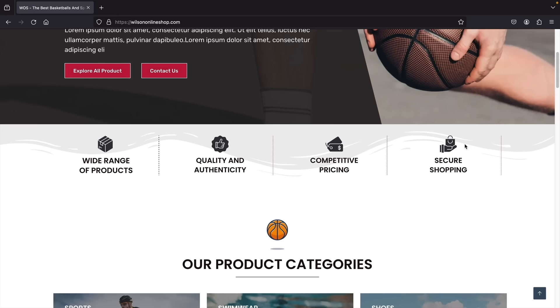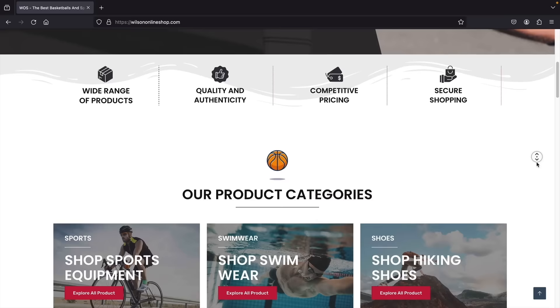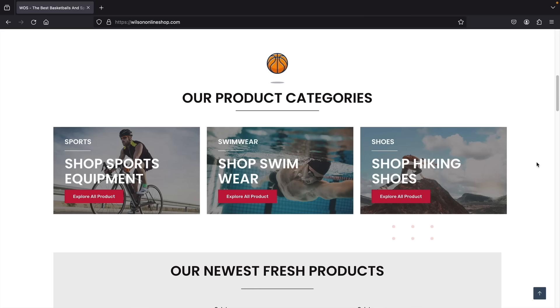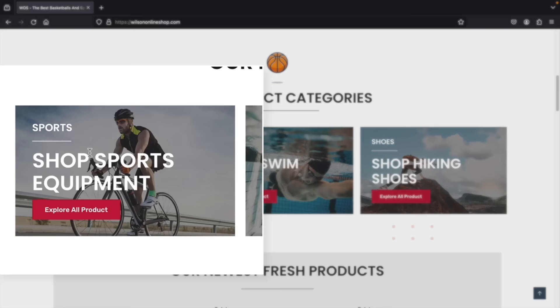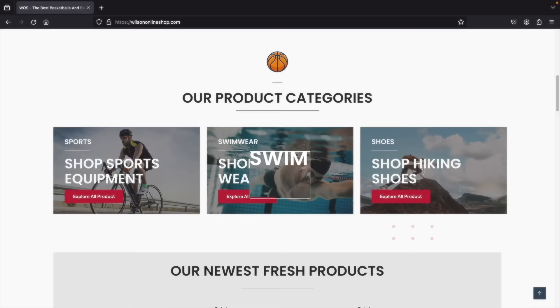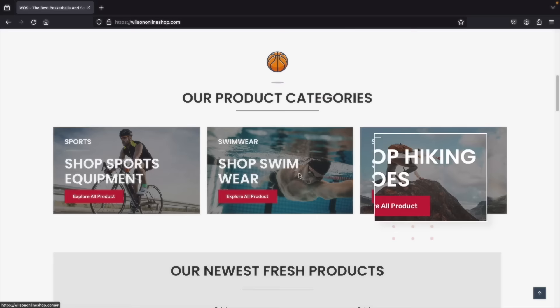Next we have product categories. Most of you probably have different categories for your e-commerce websites. I'll be showing you how to create different product categories — for example sports, swimwear, and hiking shoes. If users click on these, it takes them directly to those specific product categories, so you'll have a really nice organized e-commerce website.